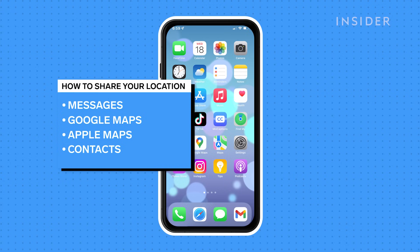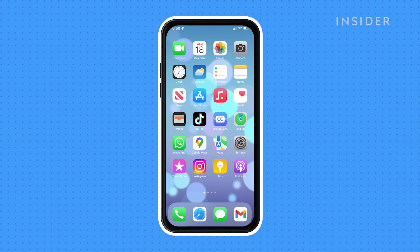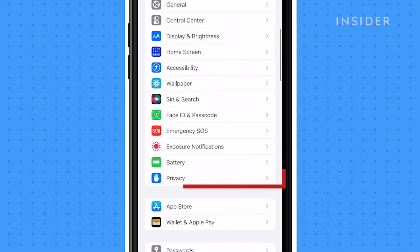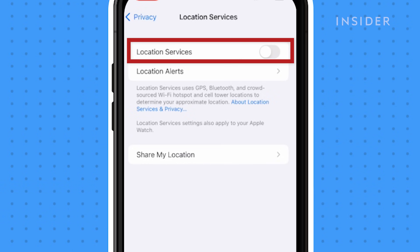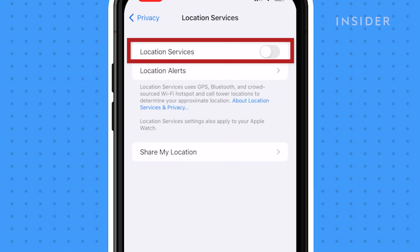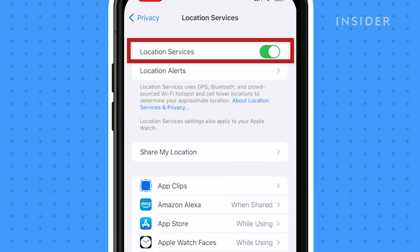First, you'll want to make sure your location services are turned on. Open the Settings app, tap Privacy, then Location Services. To ensure Location Services is on, swipe the slider to the right.